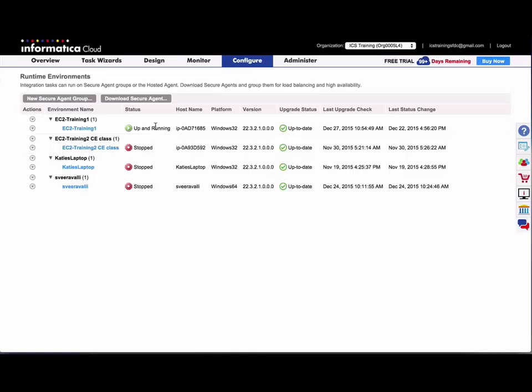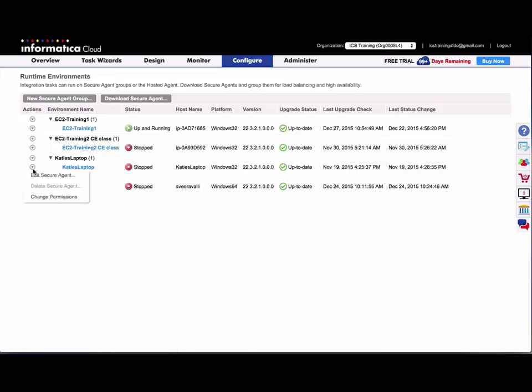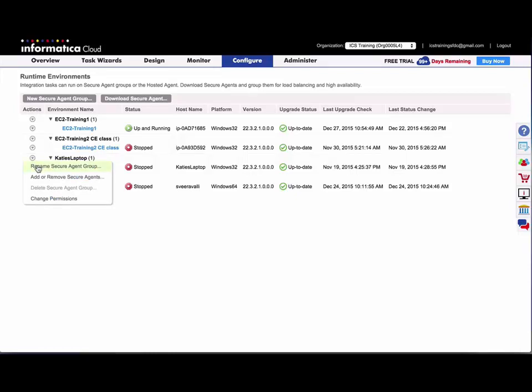You'll notice when the agent first installs, the agent name will appear as the hostname of the computer it was installed on. That is something you can change if you want by editing the Secure Agent properties, or you could simply rename the Secure Agent group.